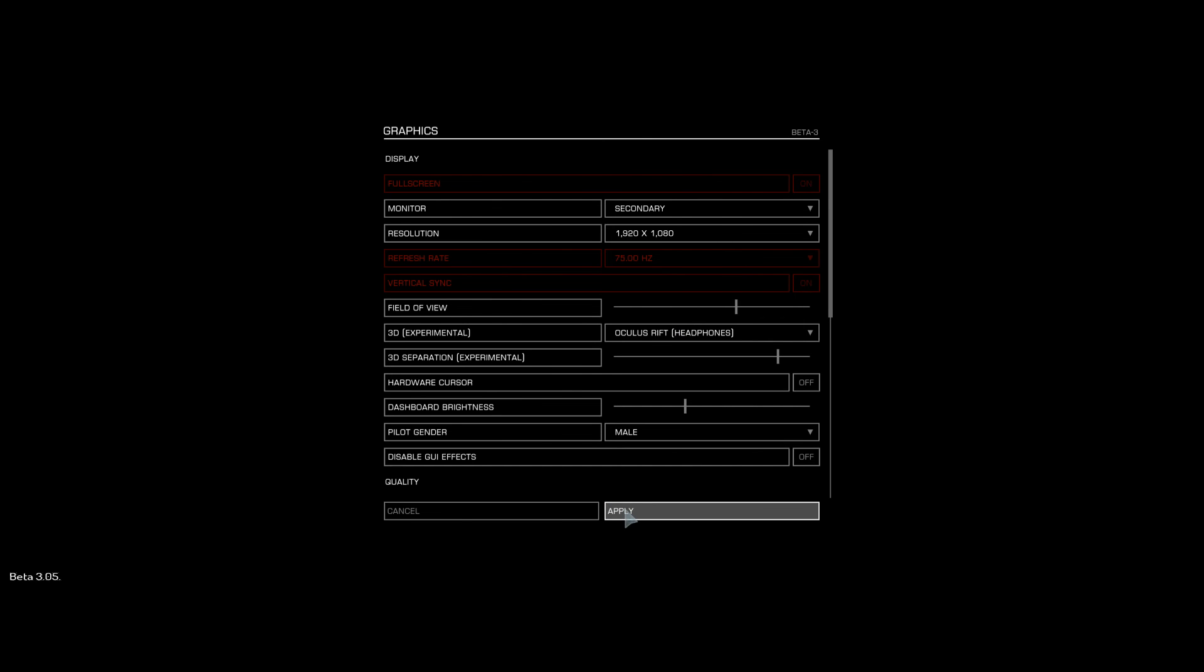Then you simply click on Apply. Once you've done that, you need to quickly look at your Oculus Rift and select OK to accept that resolution, and off to space you go.